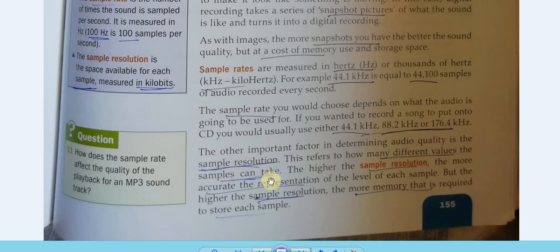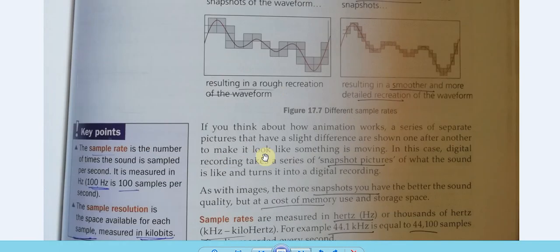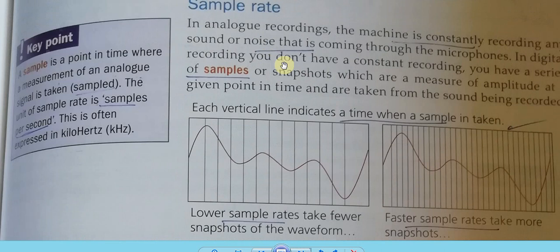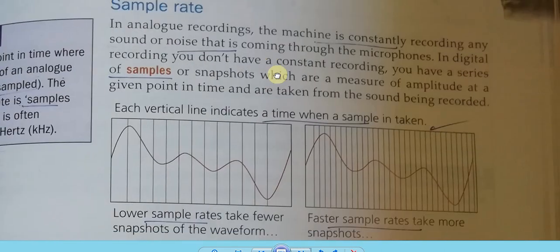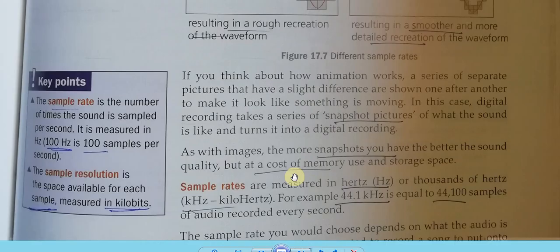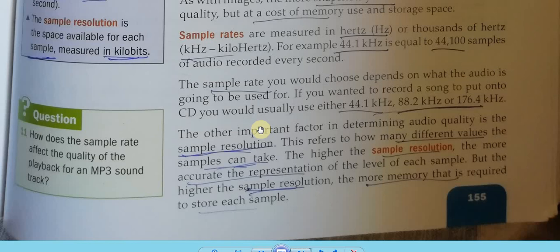Higher sample resolution means more accurate representation of each sample's level, but also more memory required. More bits per sample means more data — and more storage. So there are two important factors of sound quality: sample rate (how many samples per second, measured in hertz/kilohertz) and sample resolution (number of bits per sample). Higher sample rate and higher sample resolution both result in better quality output.